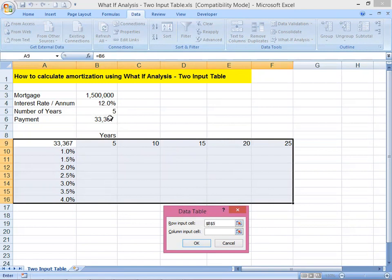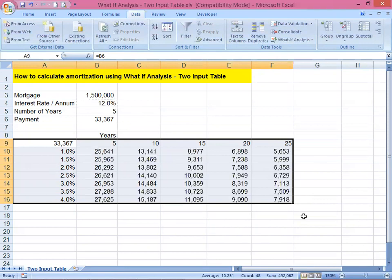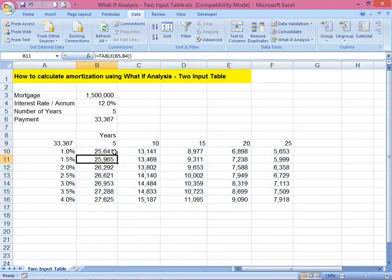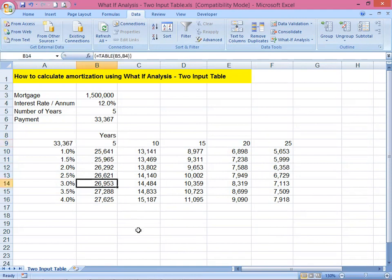Then for the column input cell, we input the interest rate — the 12% cell. Click OK. We now have all the numbers. For example, paying over five years at 3% interest gives a monthly payment of 26,153.